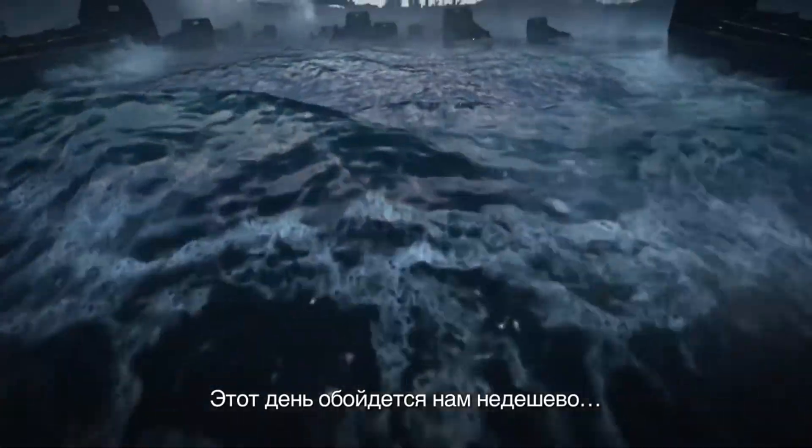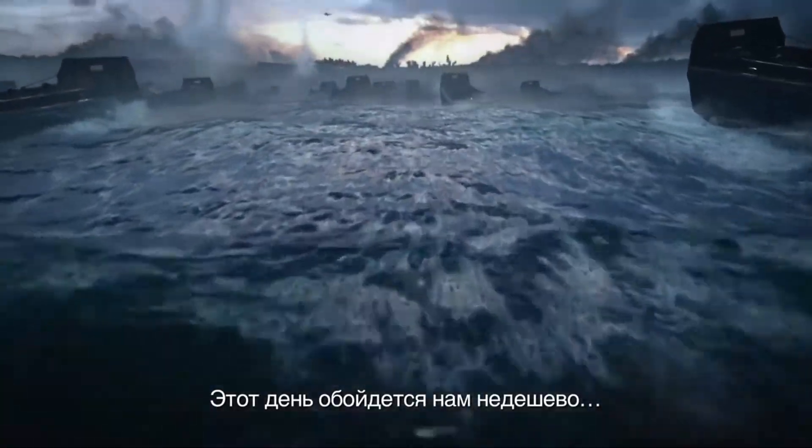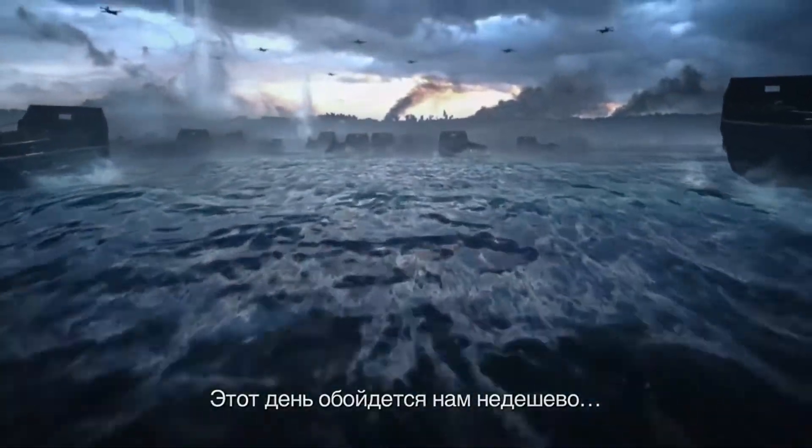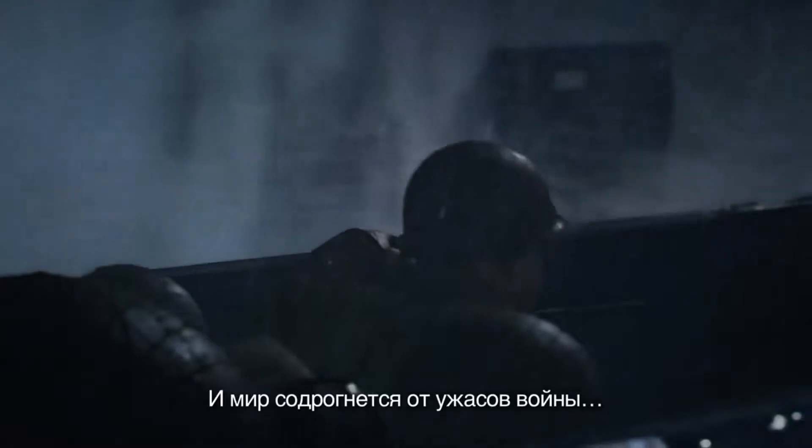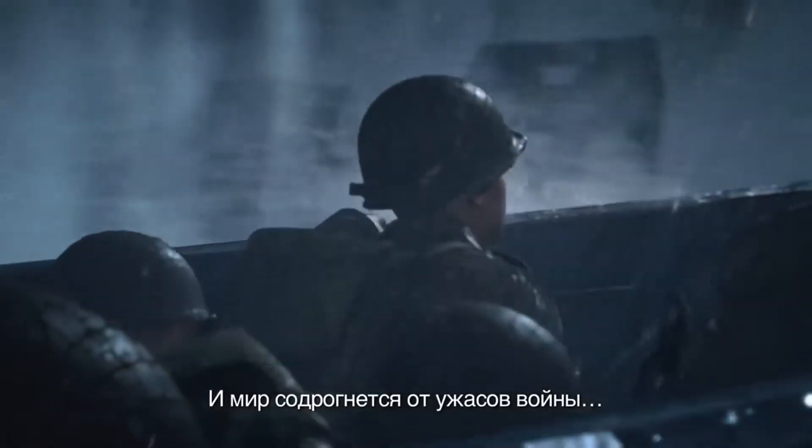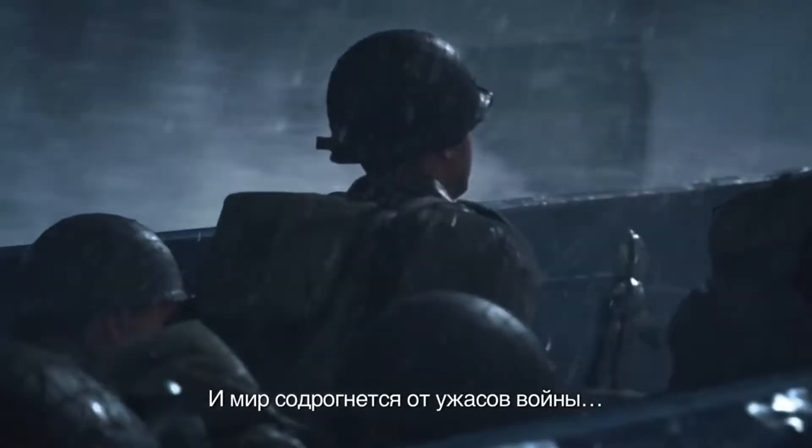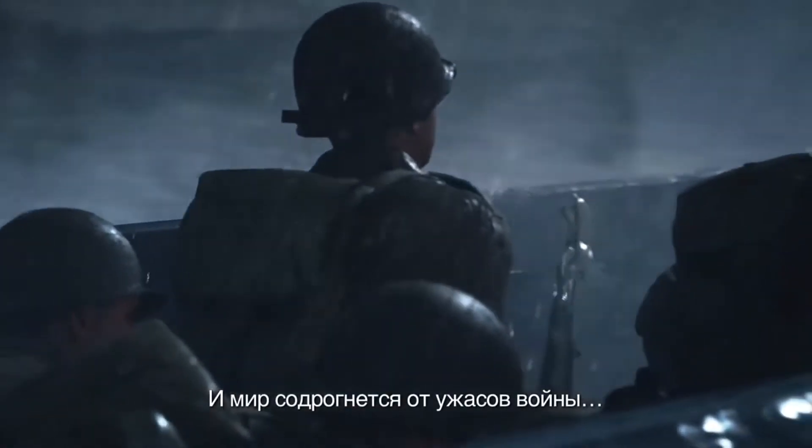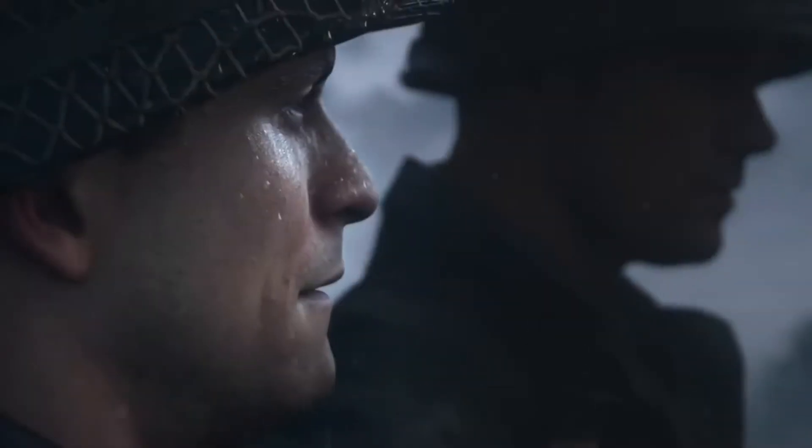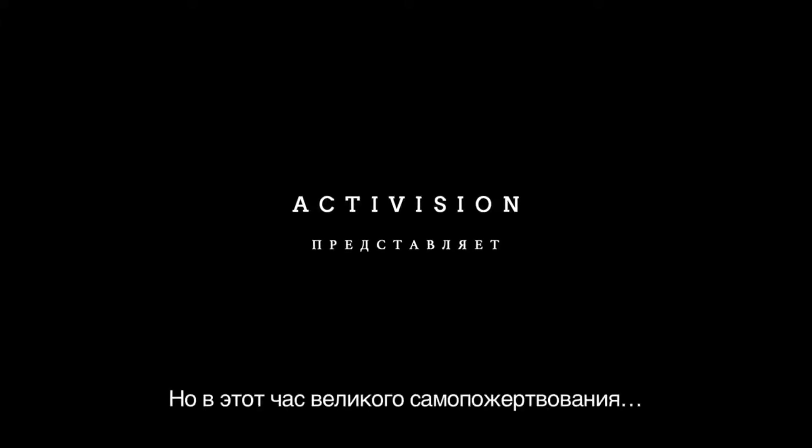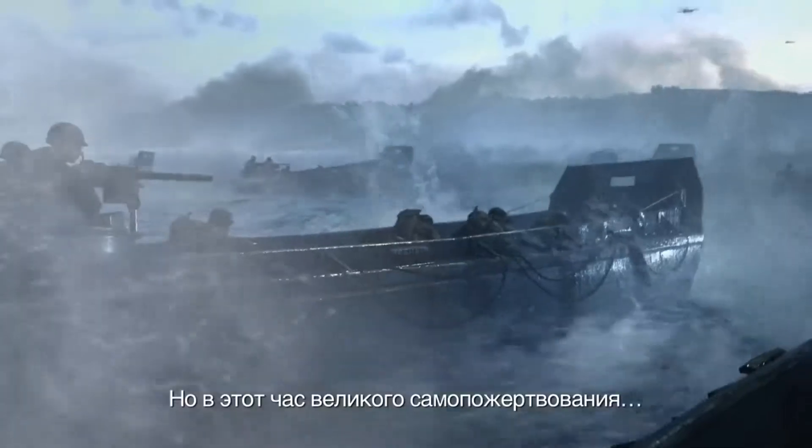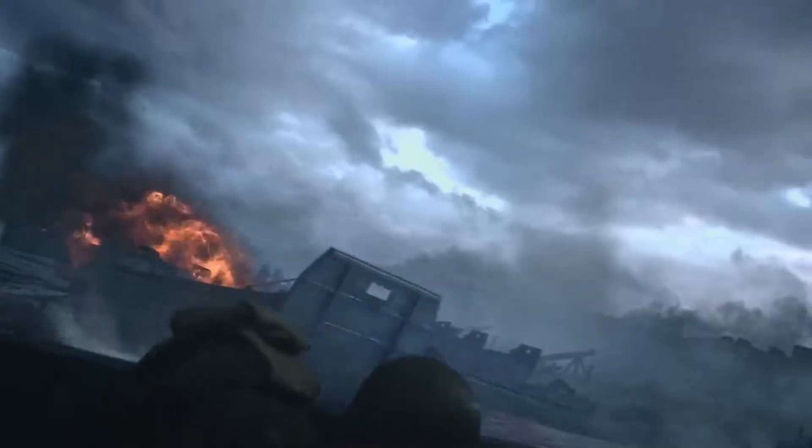This day has set upon a mighty endeavor. Souls will be shaken with the violences of war. In this hour of great sacrifice, we shall prevail.